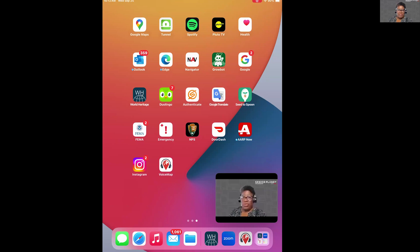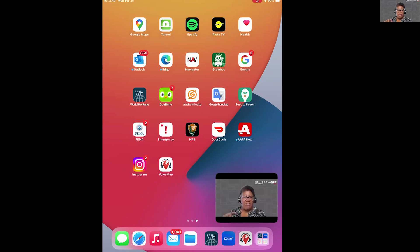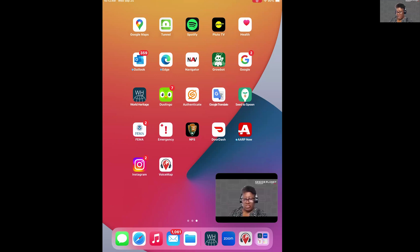Before I go there, someone in the chat mentioned that this is on the UNESCO website. You can also download an app called the World Heritage App. On my iPad, the very first app in the third row down is what it looks like. You can look for different landmarks in that app, and Ravenna is listed in there. But here's the VoiceMap app in the very last row.